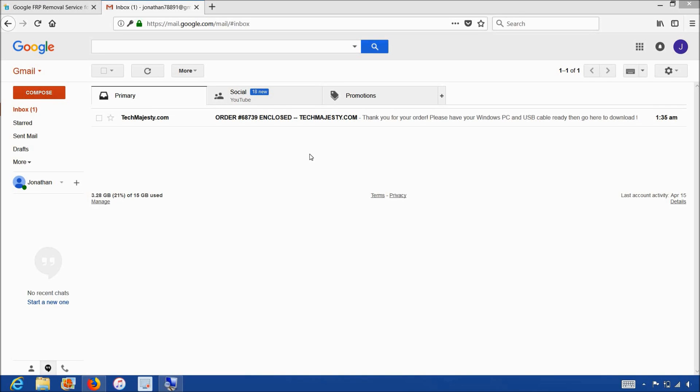Once you complete the checkout you'll receive an email within one hour informing you that we are ready to begin the unlocking process for your phone. The email will look like this and say order enclosed.